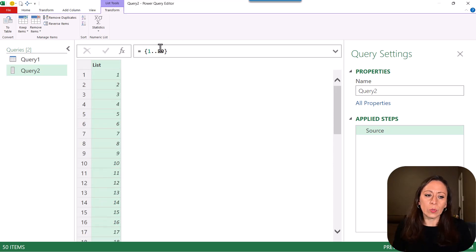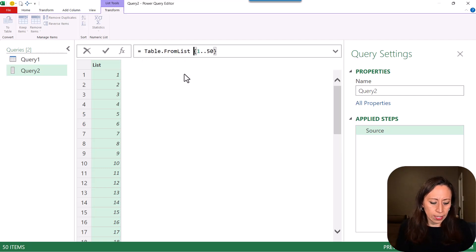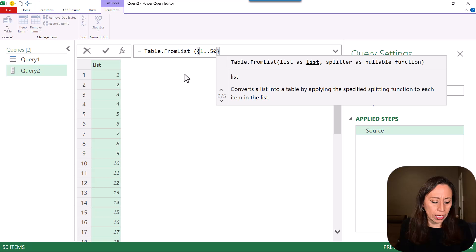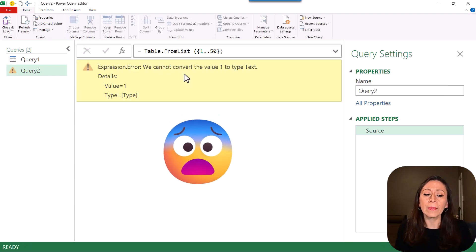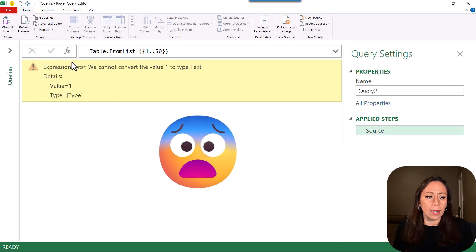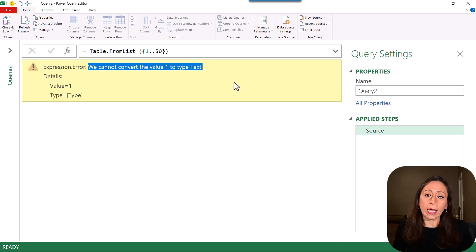If I try to do exactly the same that I did in the previous query, table from list, open parentheses, go to the end, close parentheses, and press Enter, then I get this error. And it says that we cannot convert the value one to type text. No, because it's number.